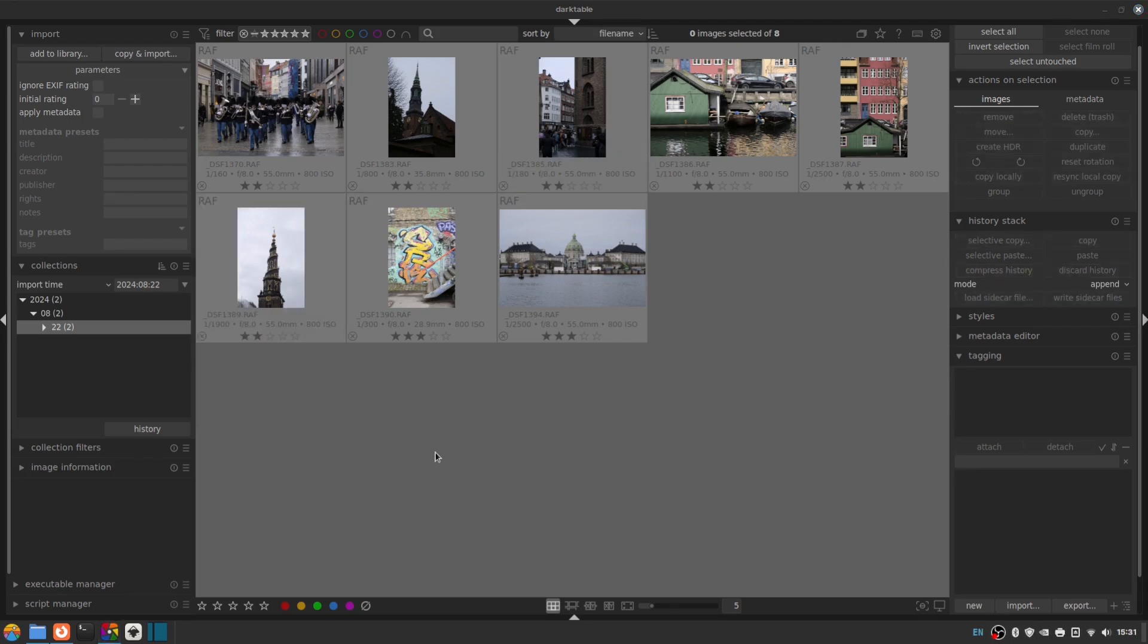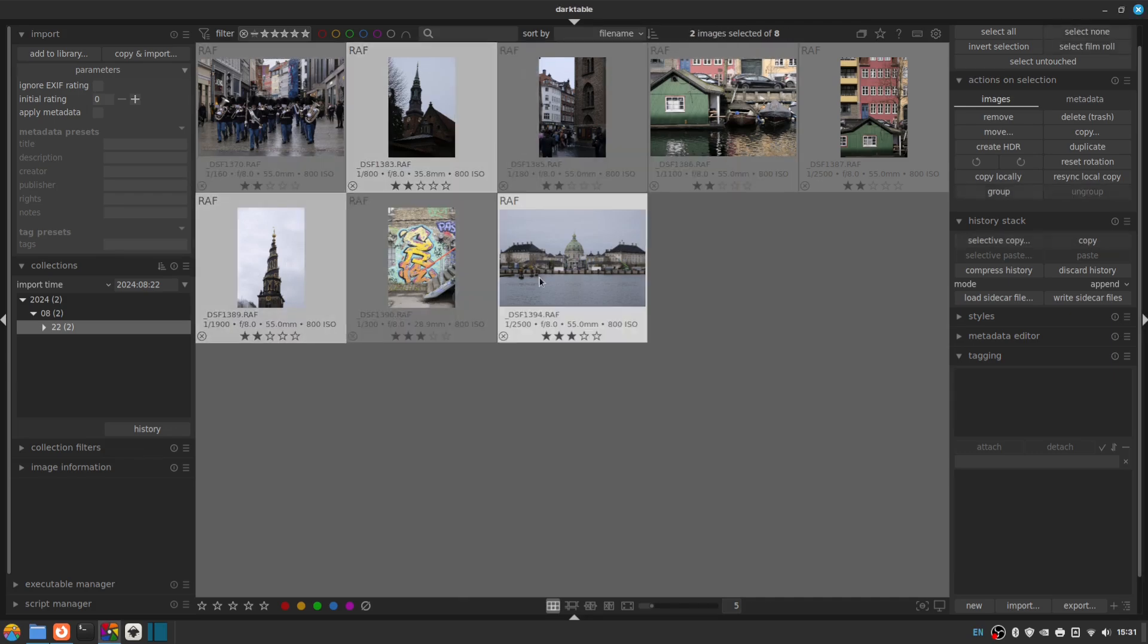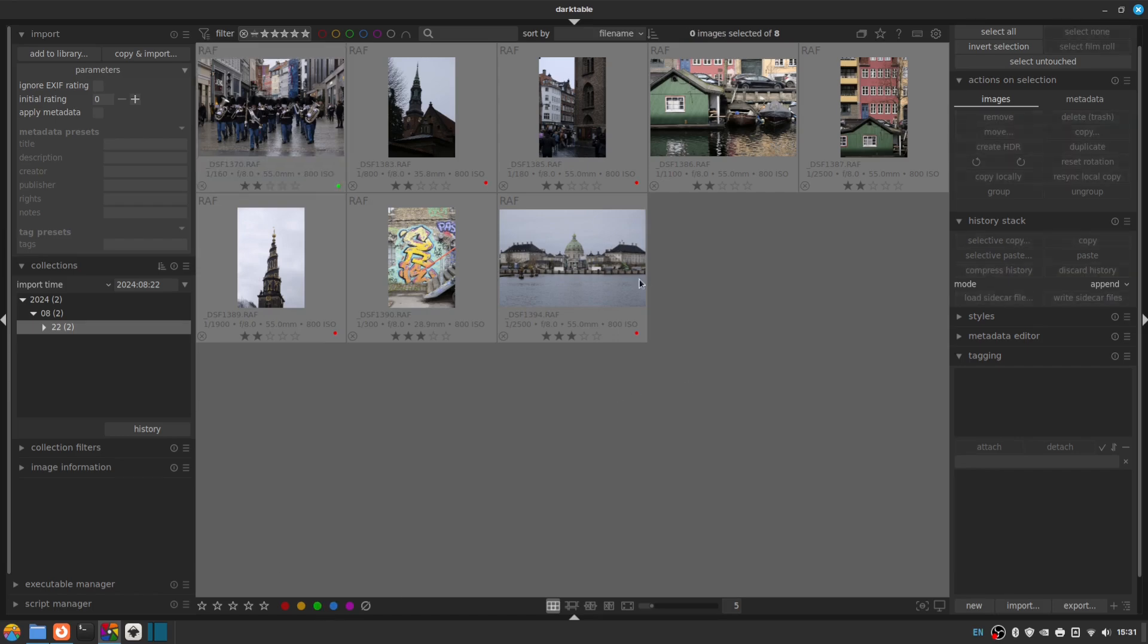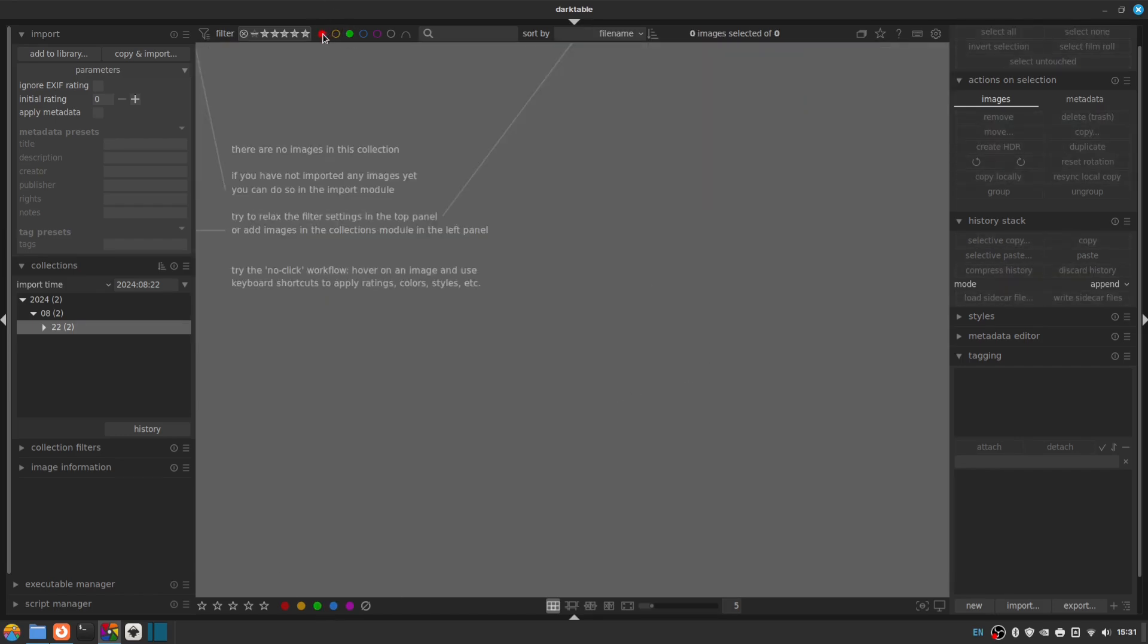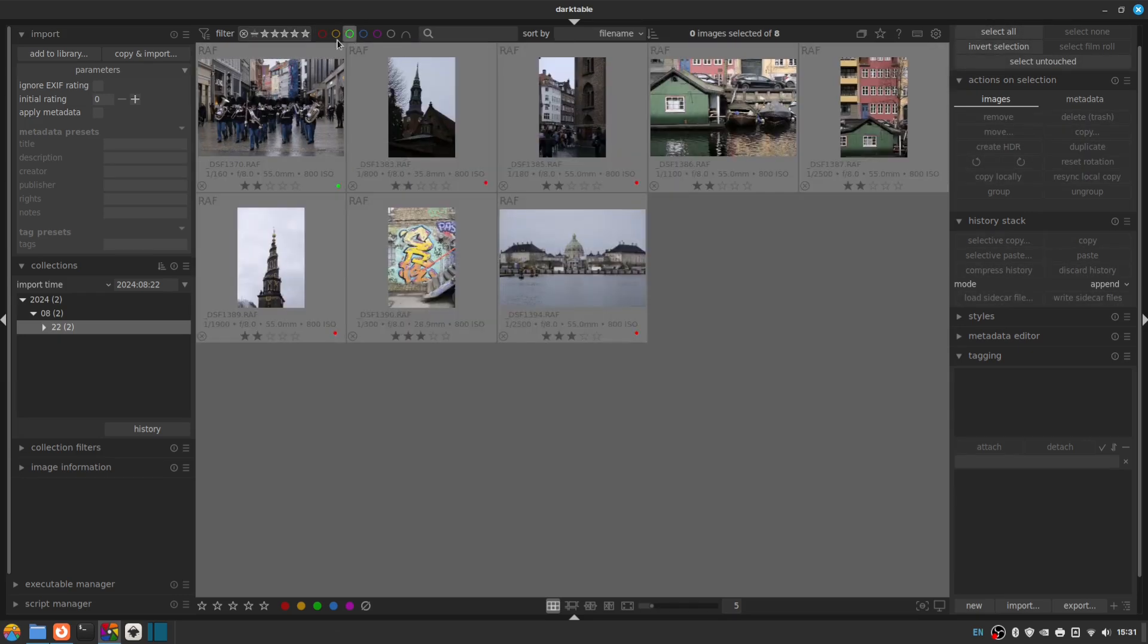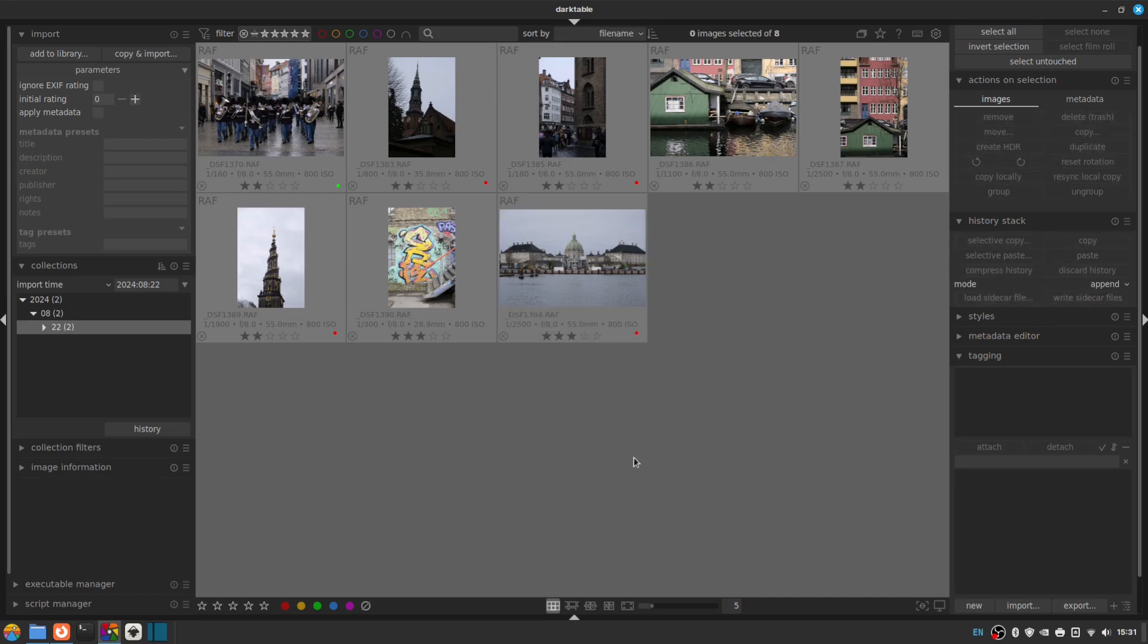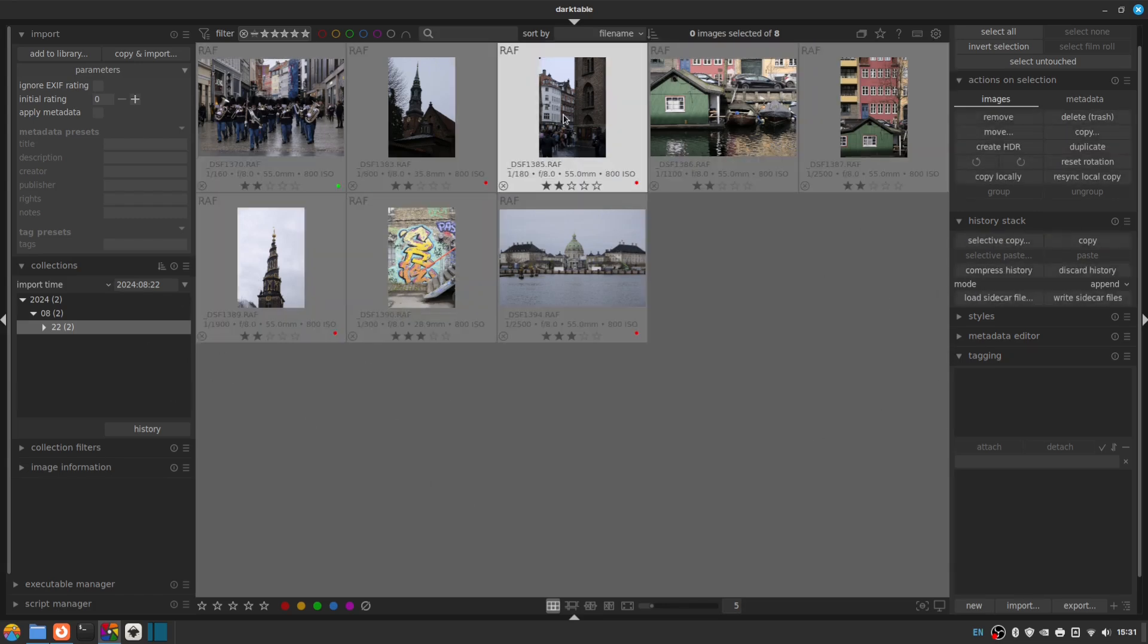If you wanted to, you could further refine this. So we've given them ratings, but you could also do things like assign colors. So for example, you might select all the images of architecture and assign them say a red label and all the photos of people and give them say a green label. And then you can further kind of filter by them. That's looking for kind of both green and red. That's just looking for green. That's just looking for red. And that's showing everything. So that's an option.